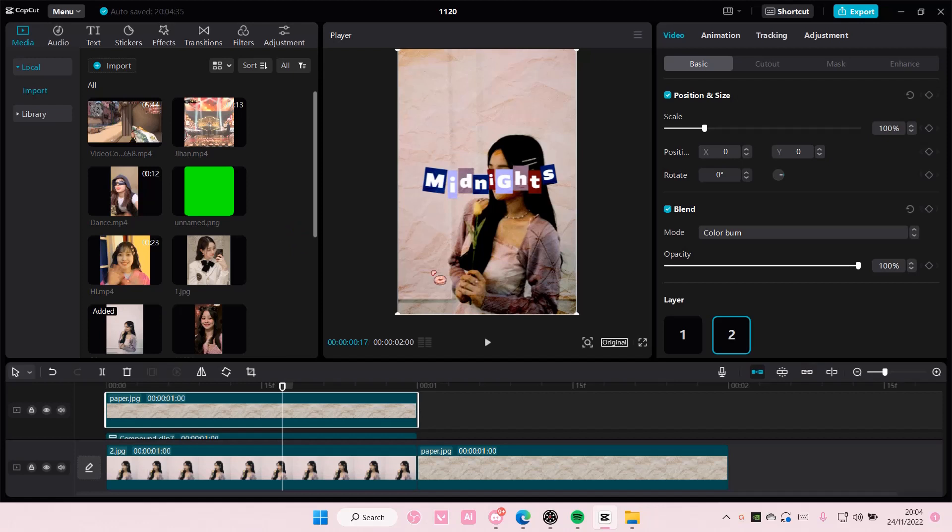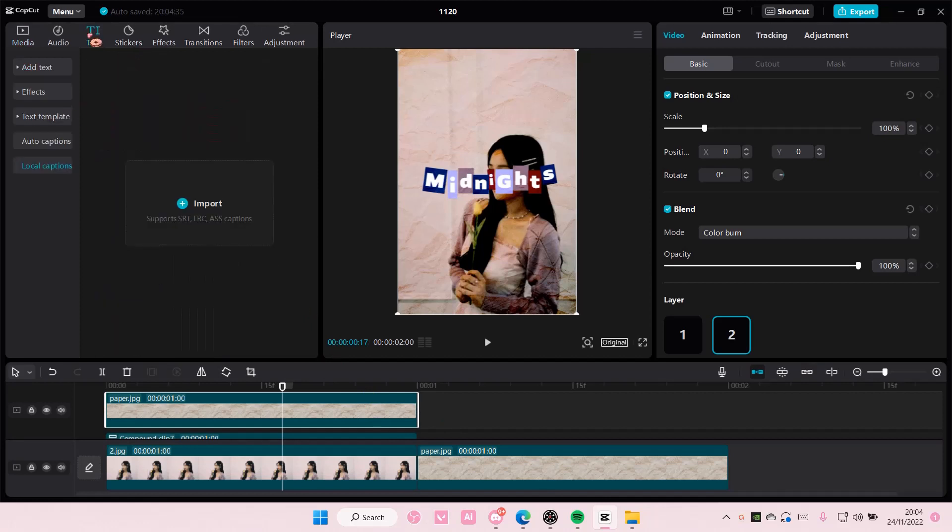More like how you can import subtitles to CapCut PC. Go to text here and go to local caption and select import.